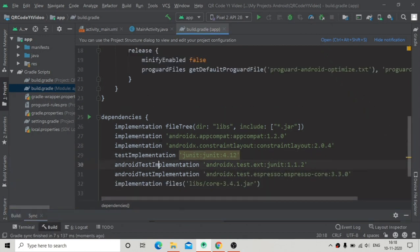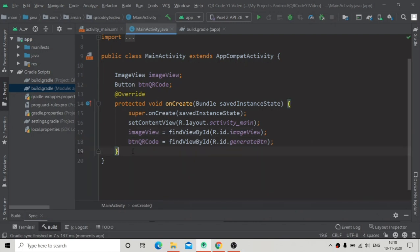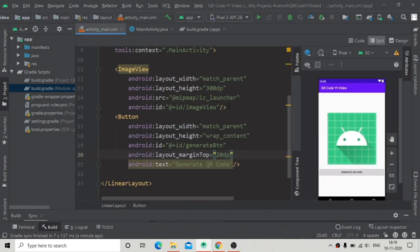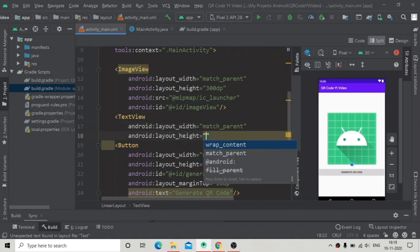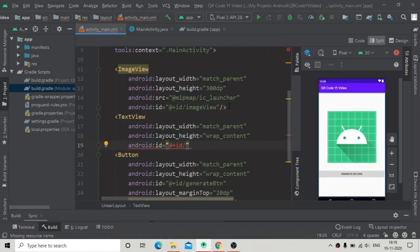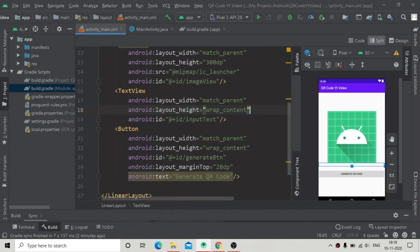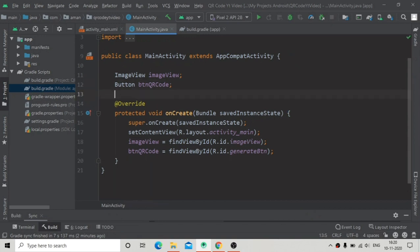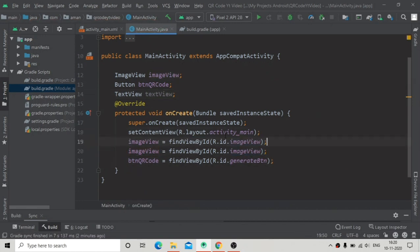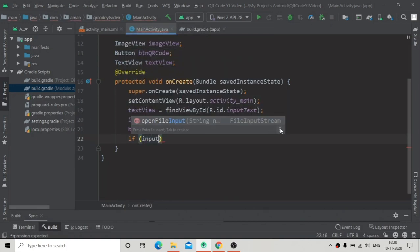After syncing, go back to activity_main.xml and add a TextView. Give it width match_parent, height wrap_content, and an id of input_text. Add a margin top of 20dp to separate it from the ImageView. Back in MainActivity, initialize this as a TextView with id input_text.